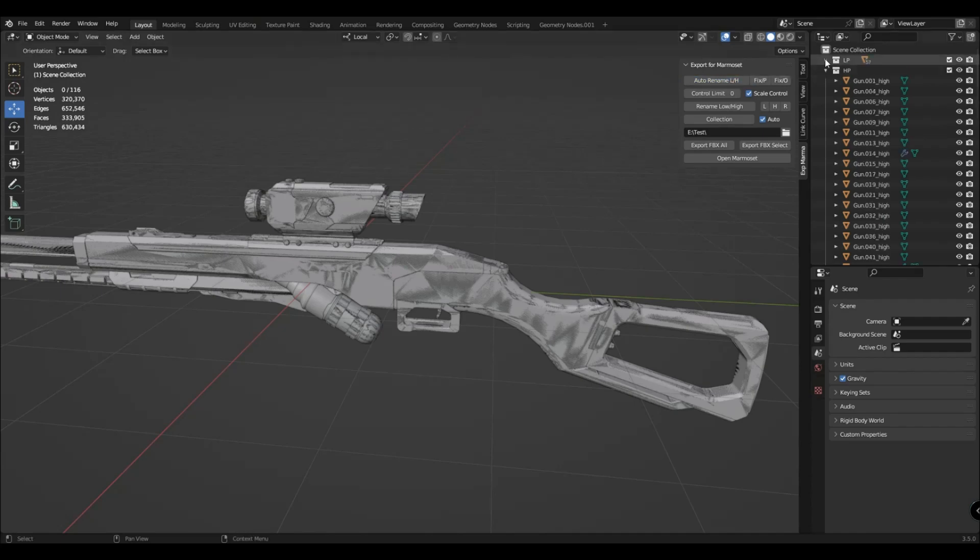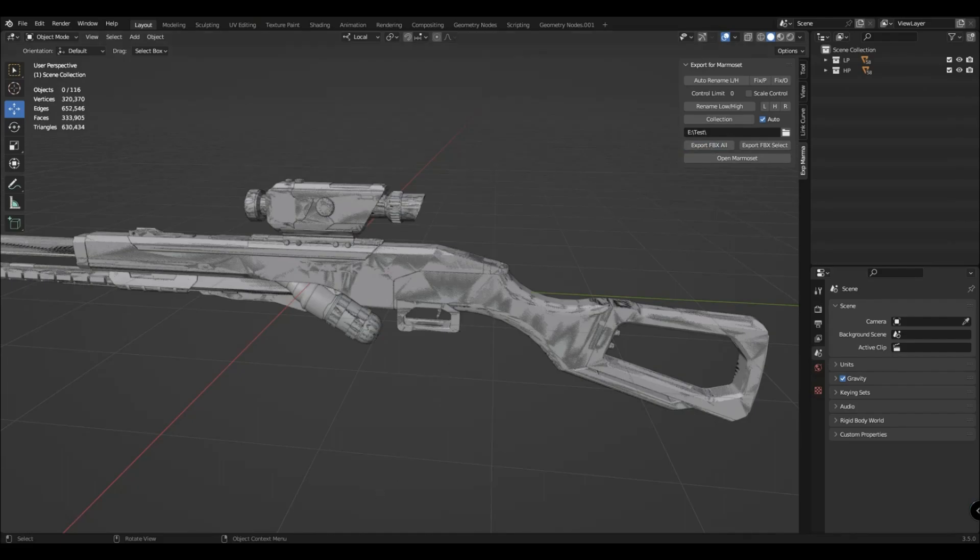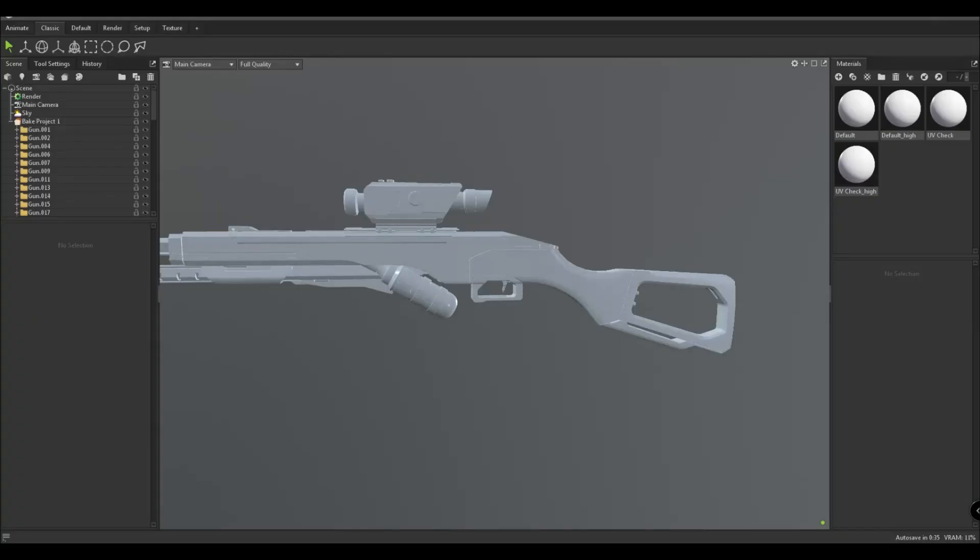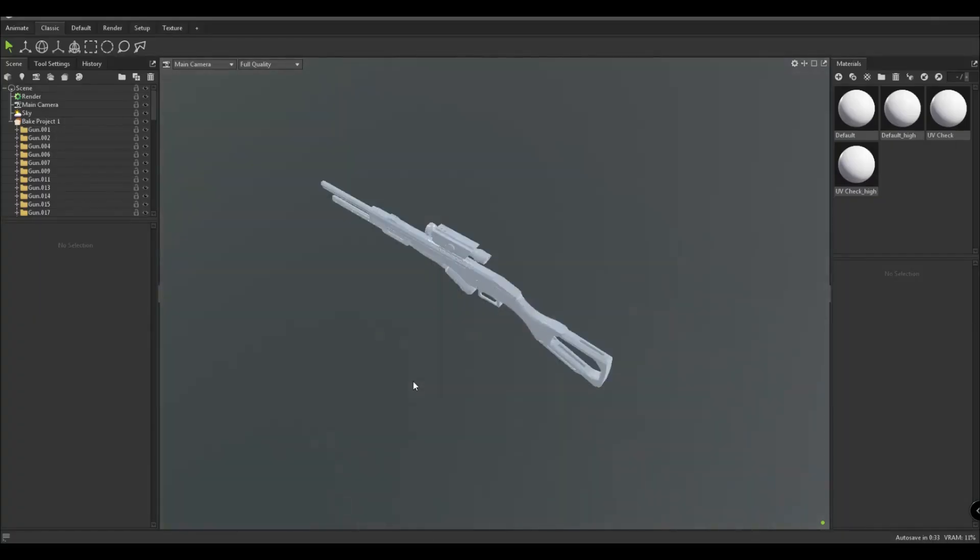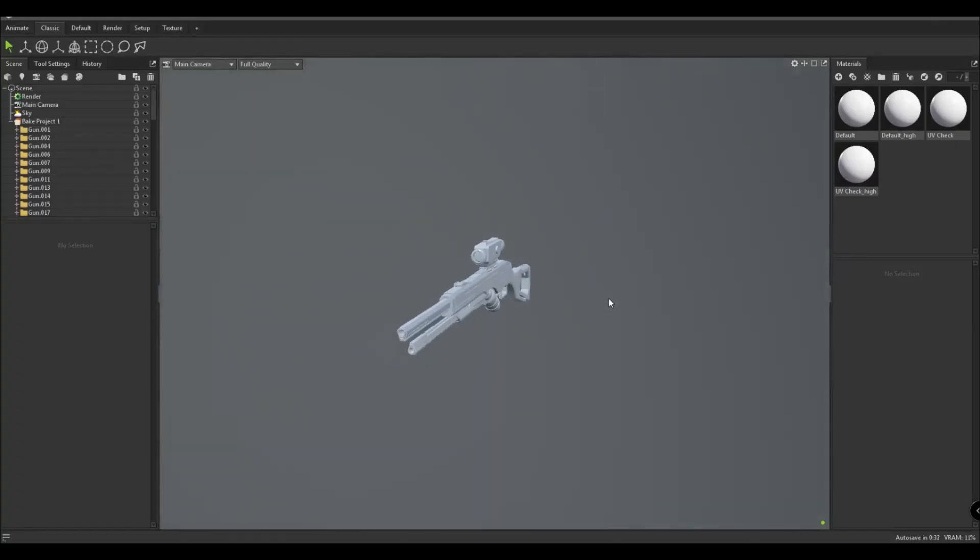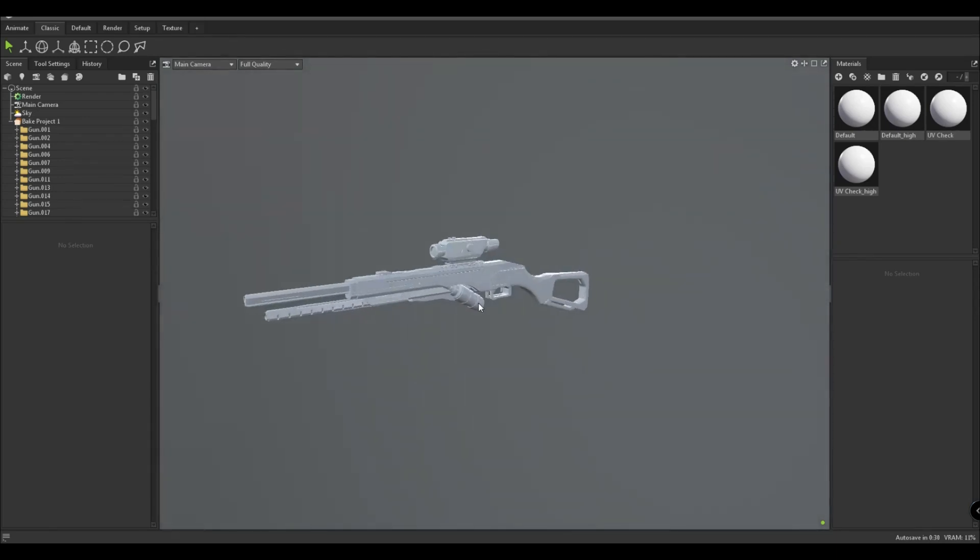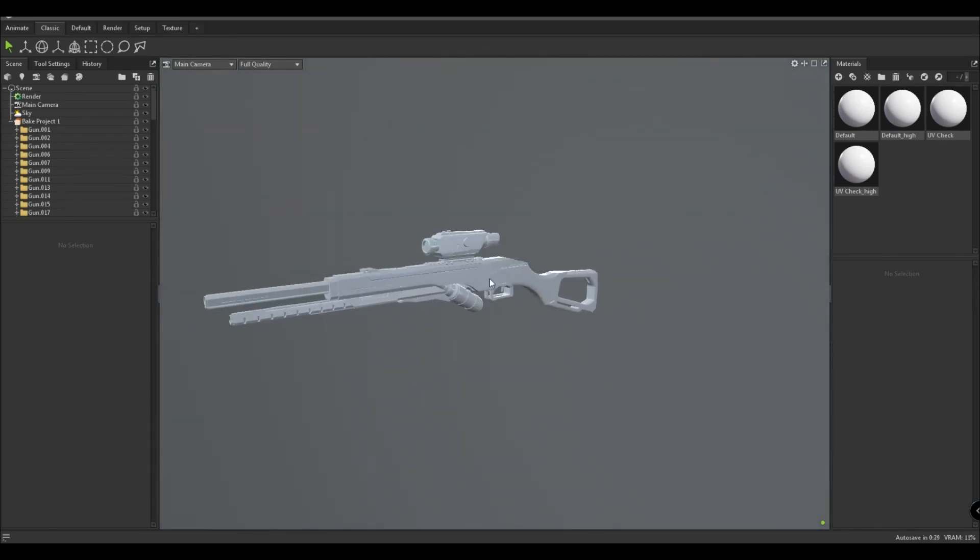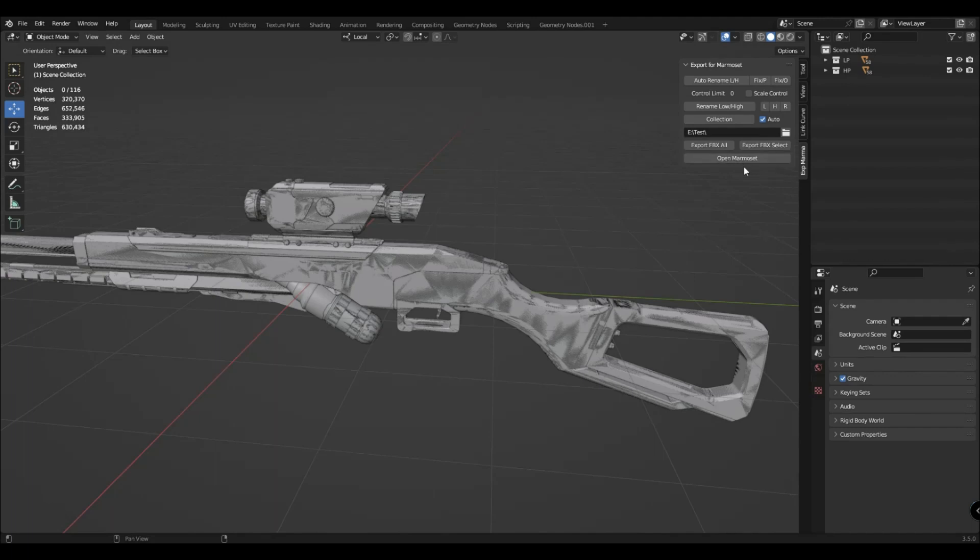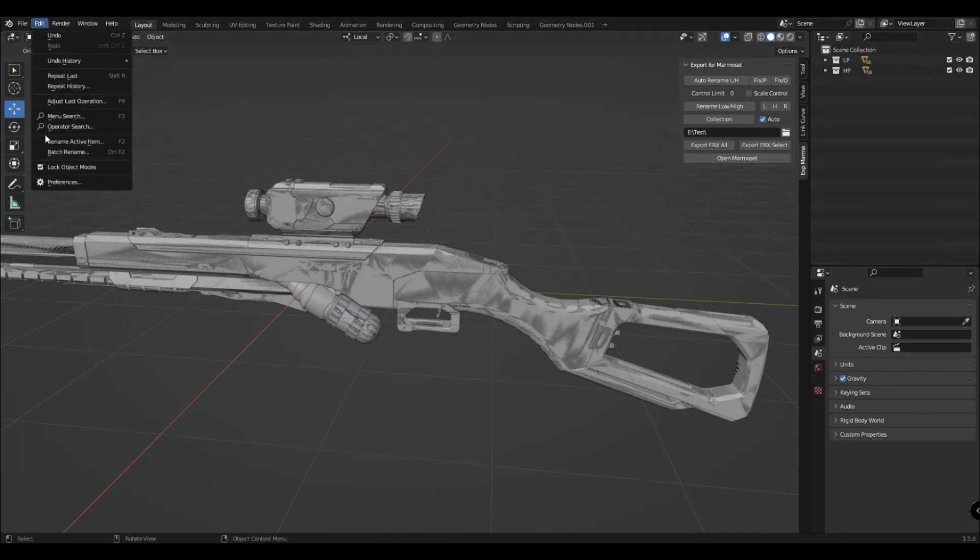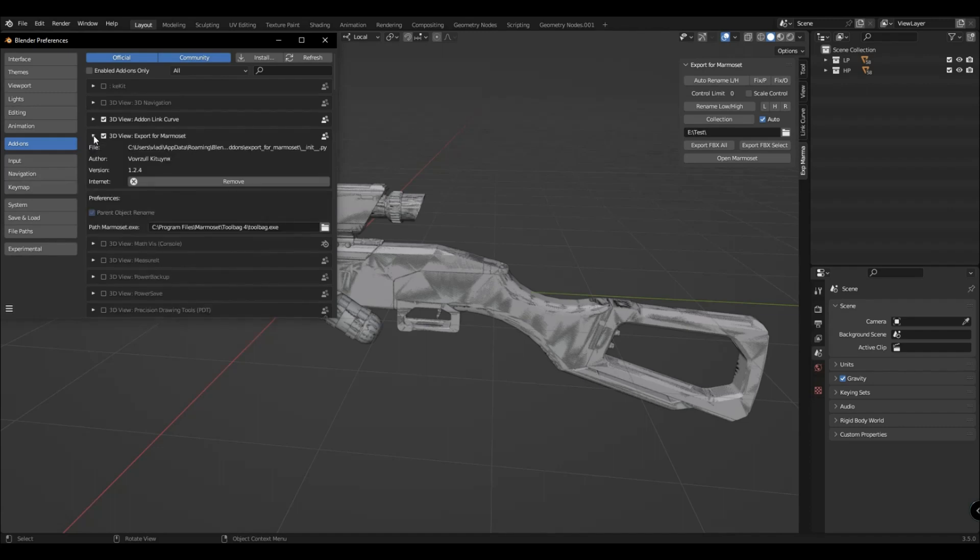So, we perform automatic renaming and export of all files to FBX here, and you have the whole model in Marmoset format. If this button does not work for you, it means that you have not specified the path to Marmoset.